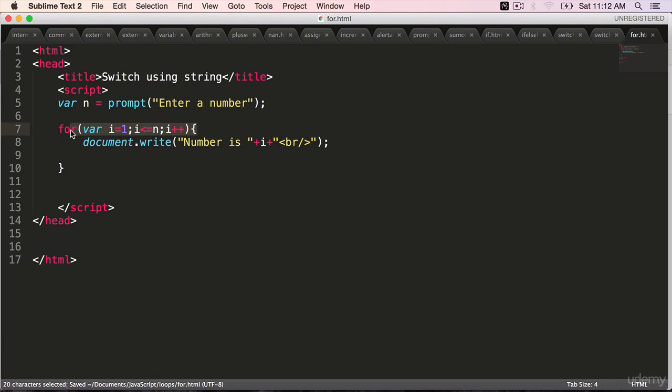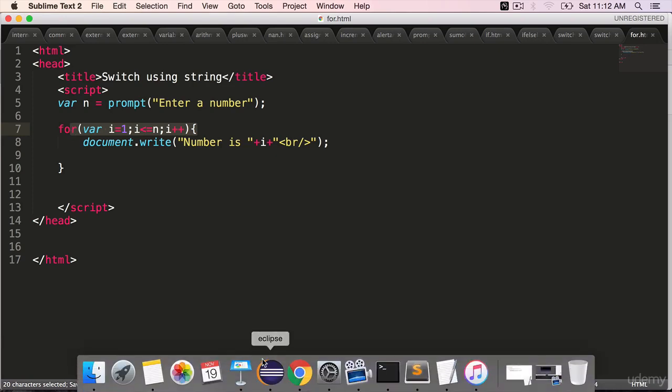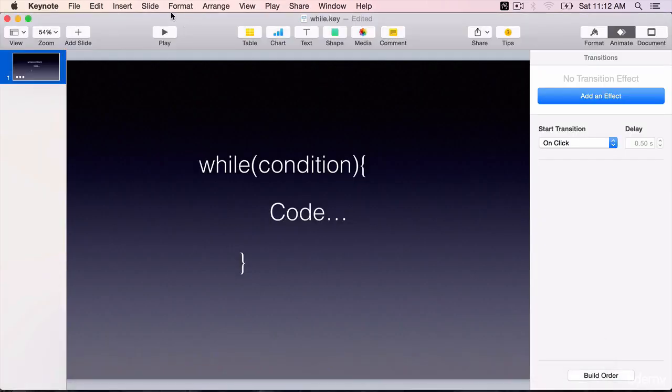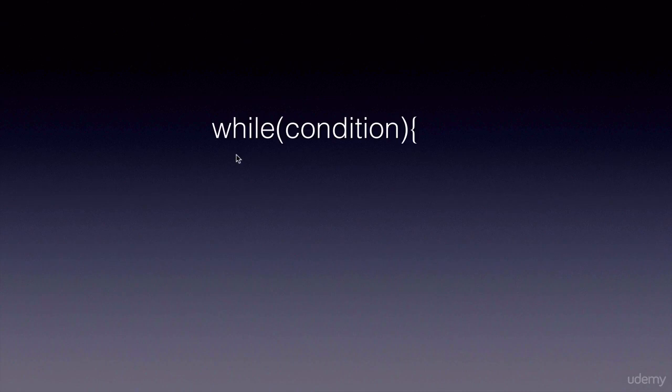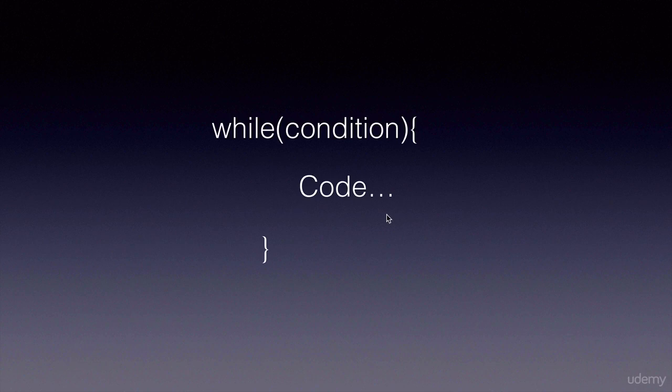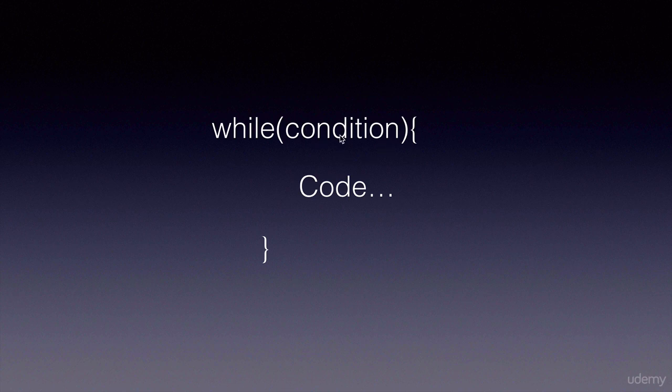But the while loop syntax is slightly different. The while starts with while with a condition in the brackets, and the loop body starts. This code inside the body will be executed as long as the condition is true. When it returns false, it will stop.